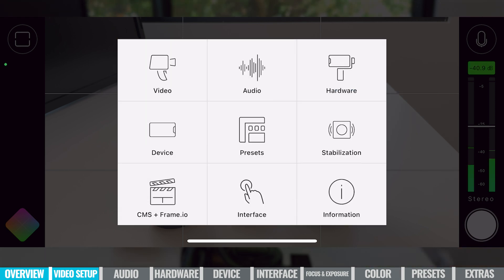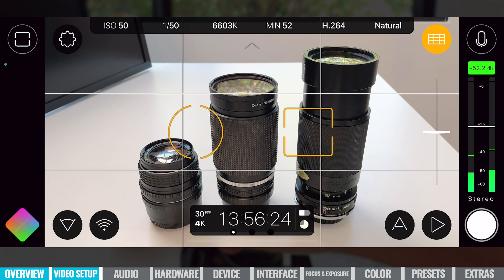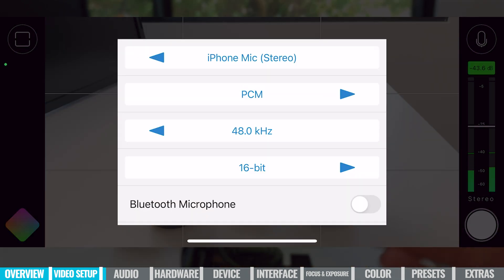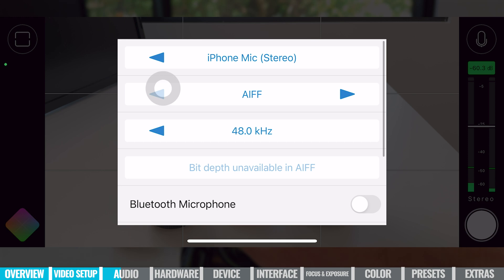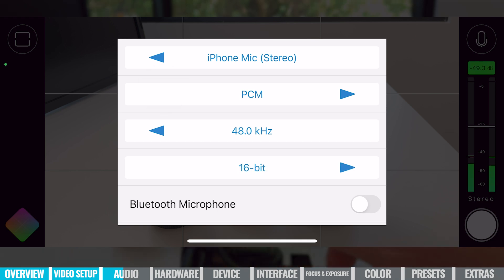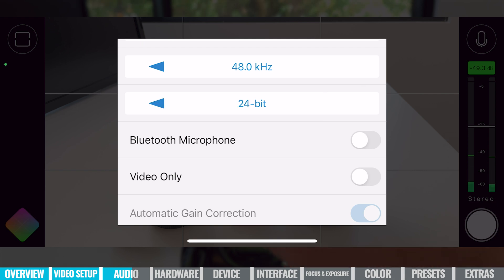Now we've got our video settings locked down, and we can preview those on the main screen — 4K 30 — to quickly confirm everything is set up correctly before we hit record. Let's look at our audio settings. We have control over which microphone we're going to use, and we get to choose our audio recording type — currently set to PCM, but we can also choose AIFF and AAC. We can adjust our audio frequency and audio bit depth — the default is 16, and we can go up to 24-bit recording.